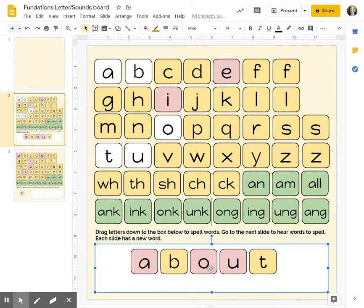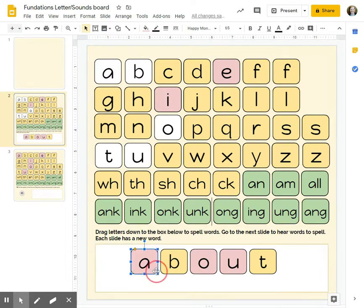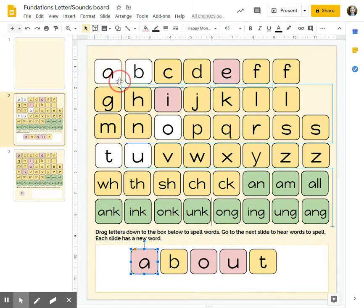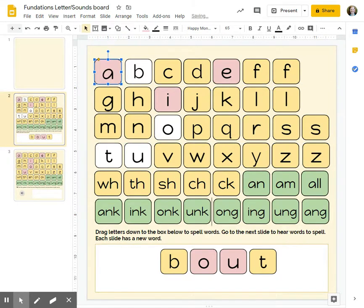And then once you are done spelling your word, if you want to spell a new word or just put your letters back, you just drag them back and try to line it up as best you can.